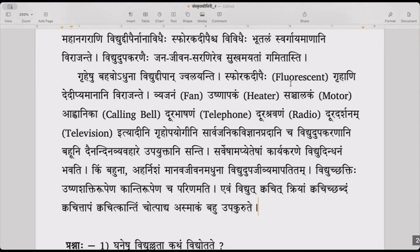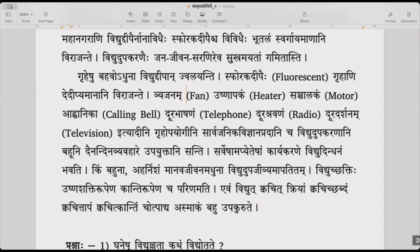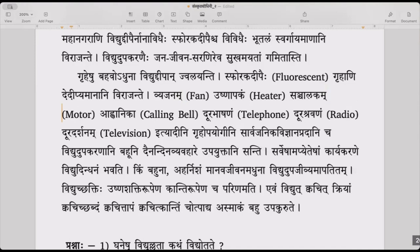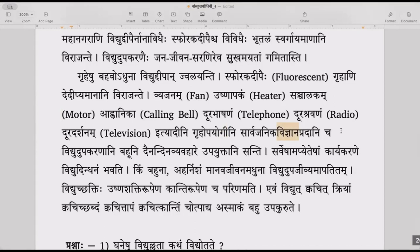Vyajanam is fan, ushnapakam is heater, sanchalakam is motor, ahwanika is calling bell, dhura shravanam is radio, dhura darshanam is television — ityadi. These are all grihopayogini — useful for homes — and sarvajanika vijyana pradani — providing knowledge and communication to everybody.